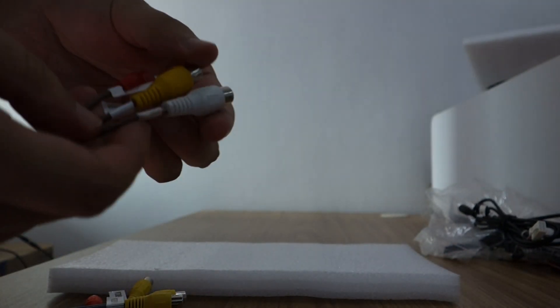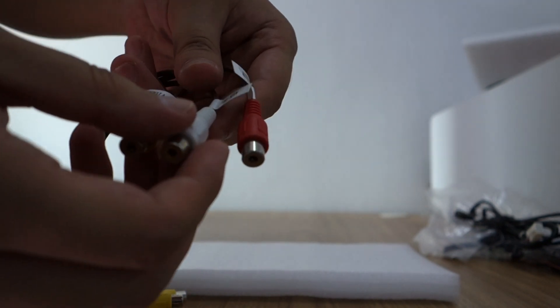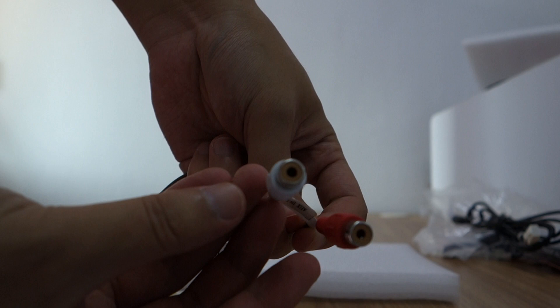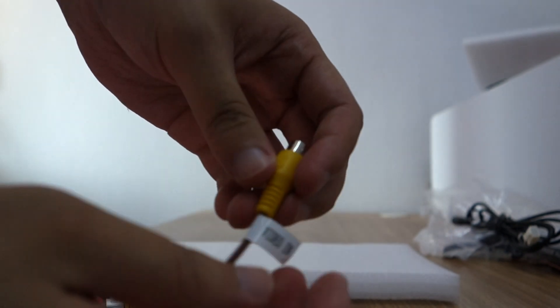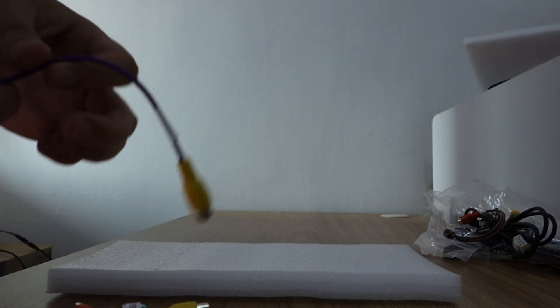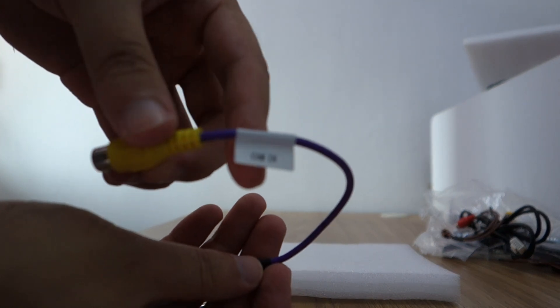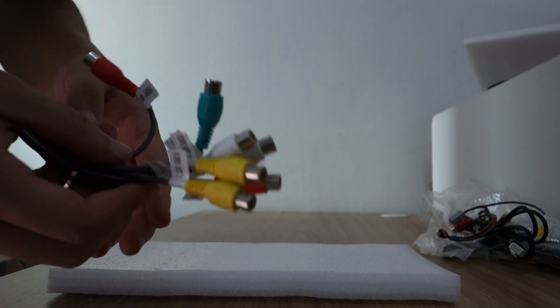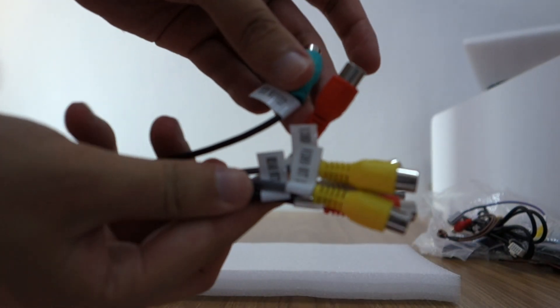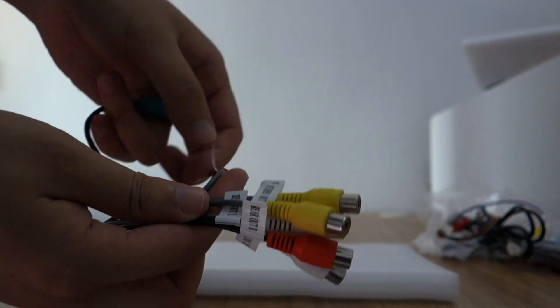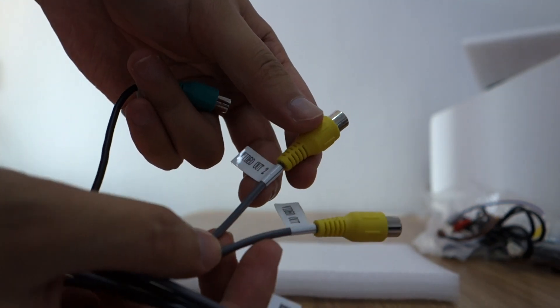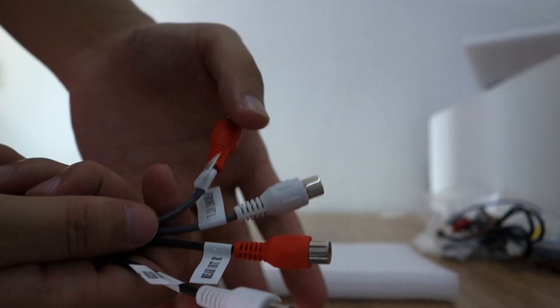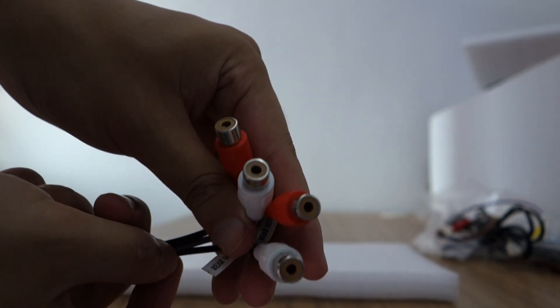This is AUX input. This is video input. This is camera in. This is audio combo. Subwoofer. The video output 1 and video output 2. This audio rear front, left and right.